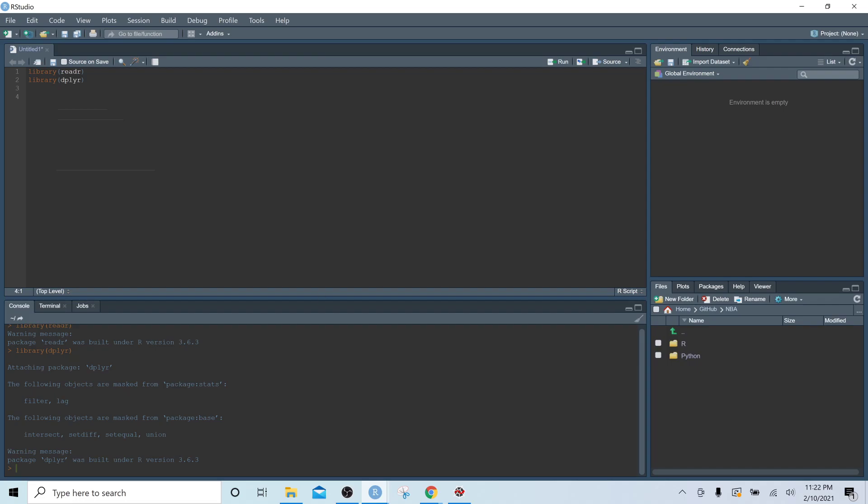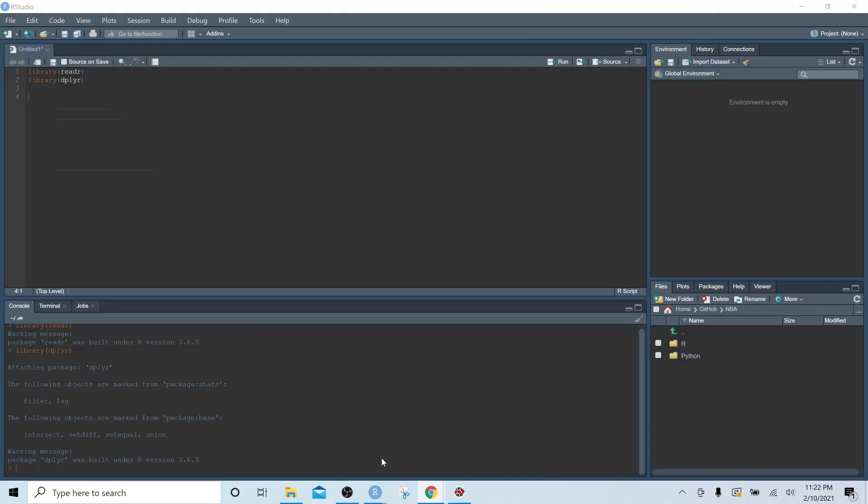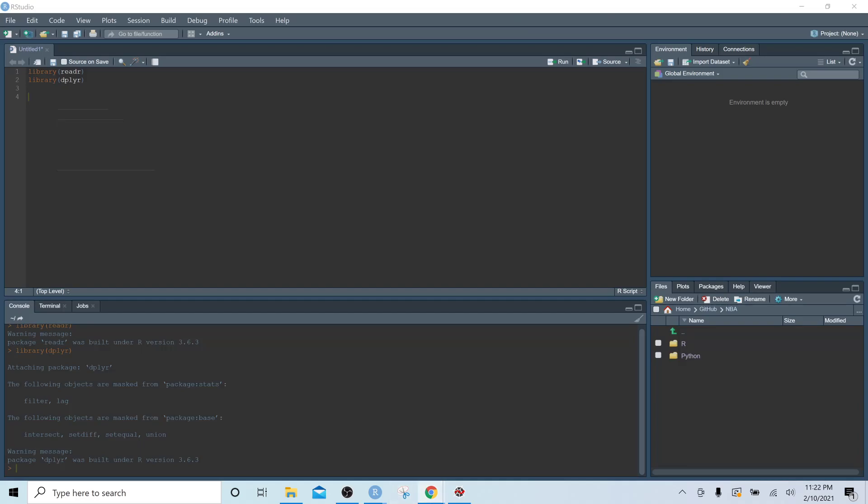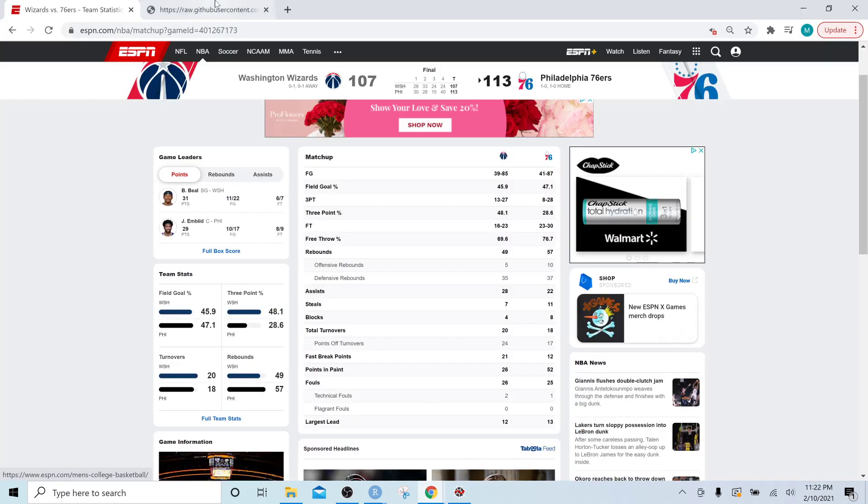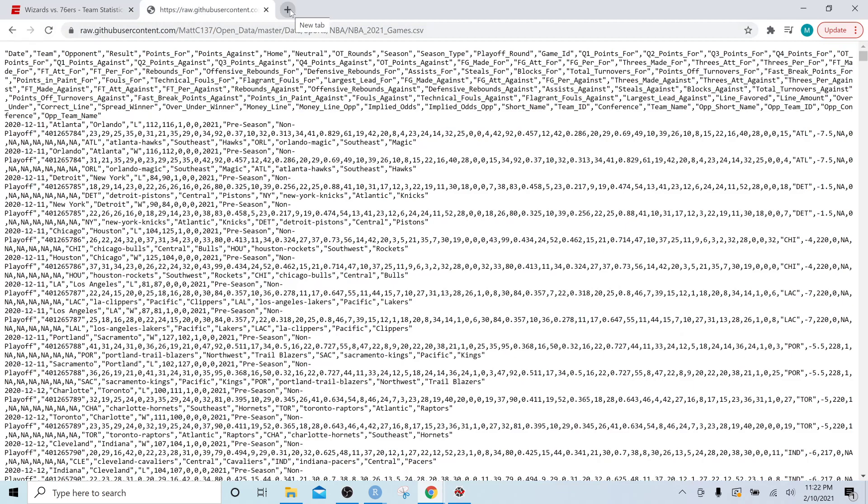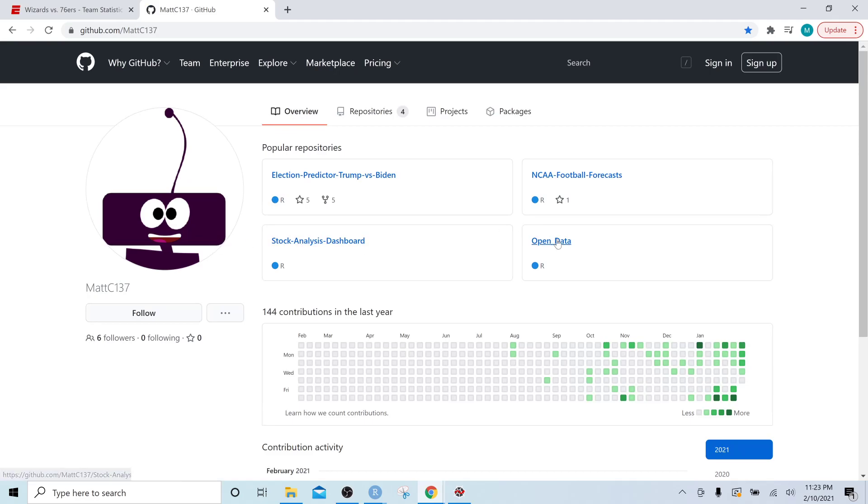But the first thing we need to do is go over to my GitHub account. If I can open up the internet here. If you go over to my GitHub account, let's actually go back here. So my GitHub username is mattc137. And so if you navigate to my GitHub, you can go to open data.